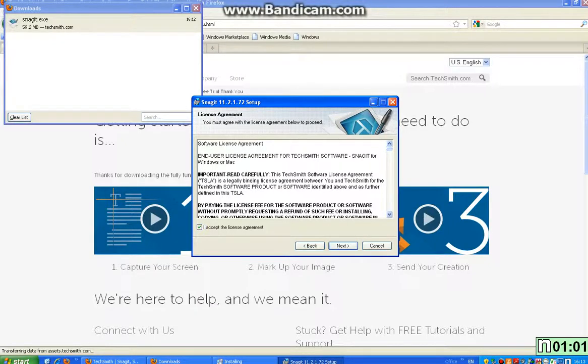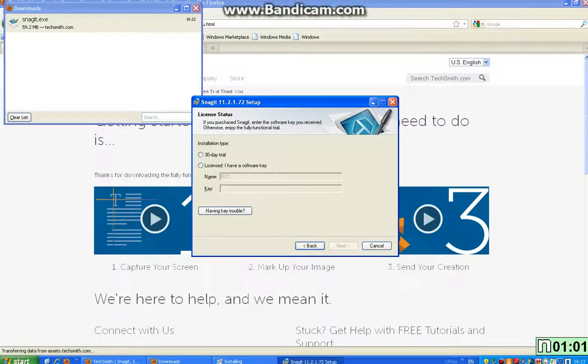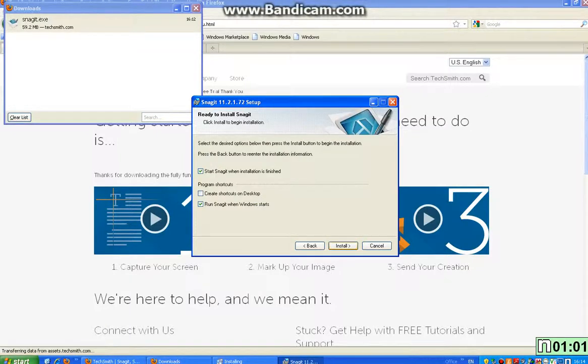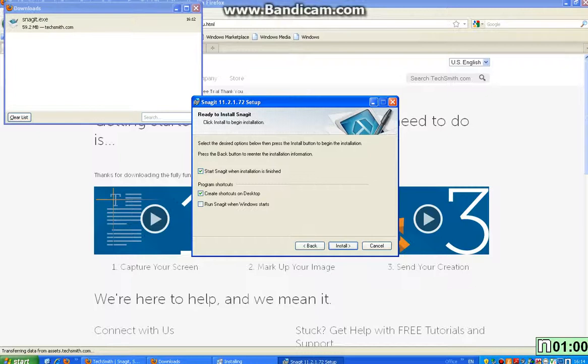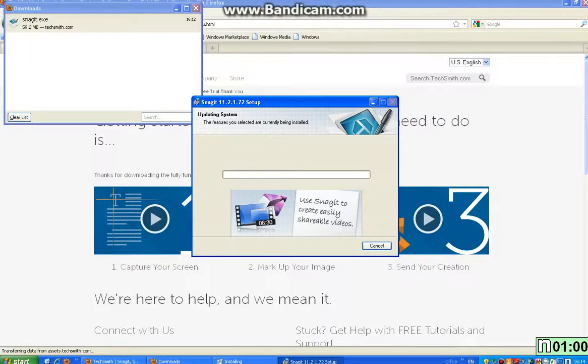Accept, no one reads that. Next. This is normally up to you but I'd personally say I'd decide later. Then 30 day trial like you said. Typical, next. And then these are completely up to you custom. I'm going to do that for now because I think that's a bit more easy for me. And click install. So this should start loading.